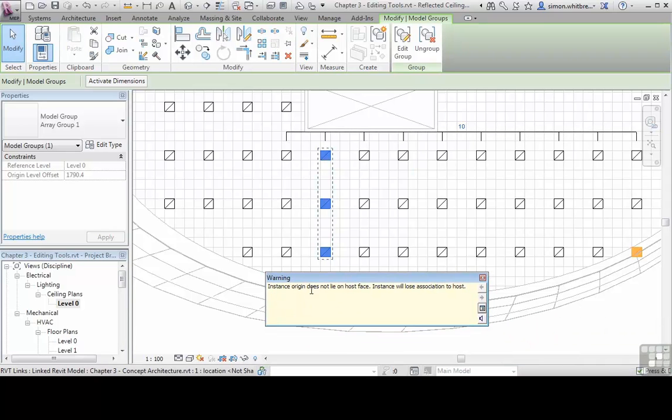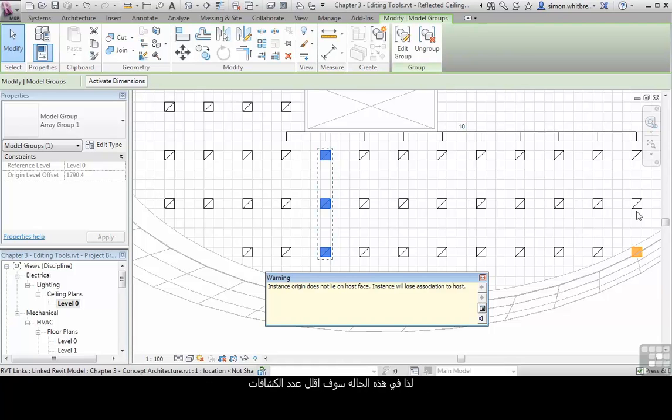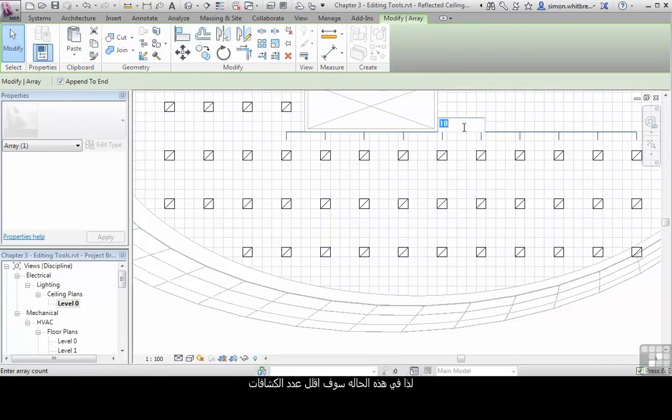It tells me that an instance origin does not lie on a host face and that the instance will lose association to the host. What this means is the light fitting is no longer sitting on the ceiling to which it belongs, so for this instance I'm going to reduce my Array number.